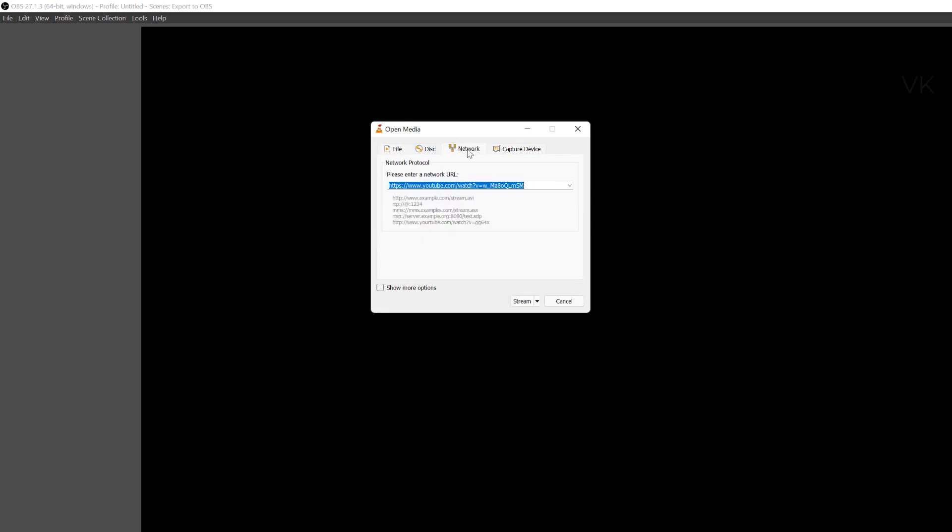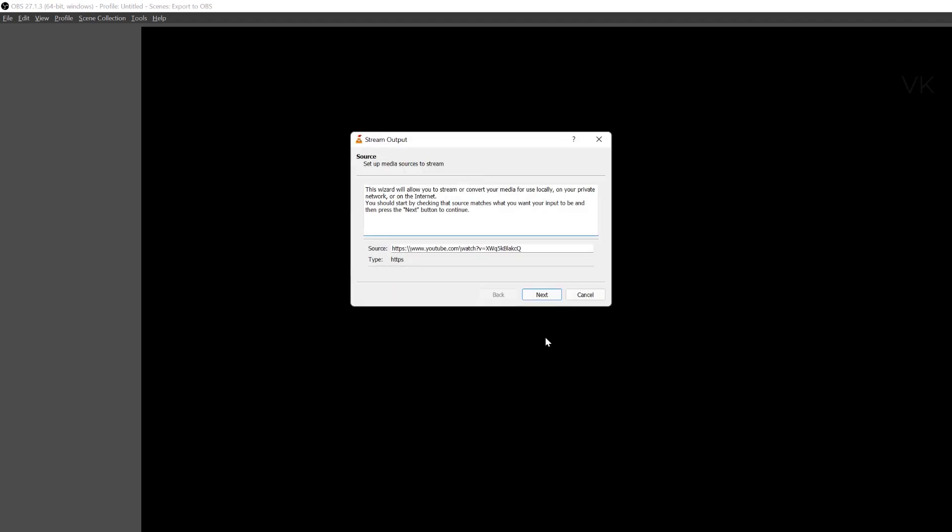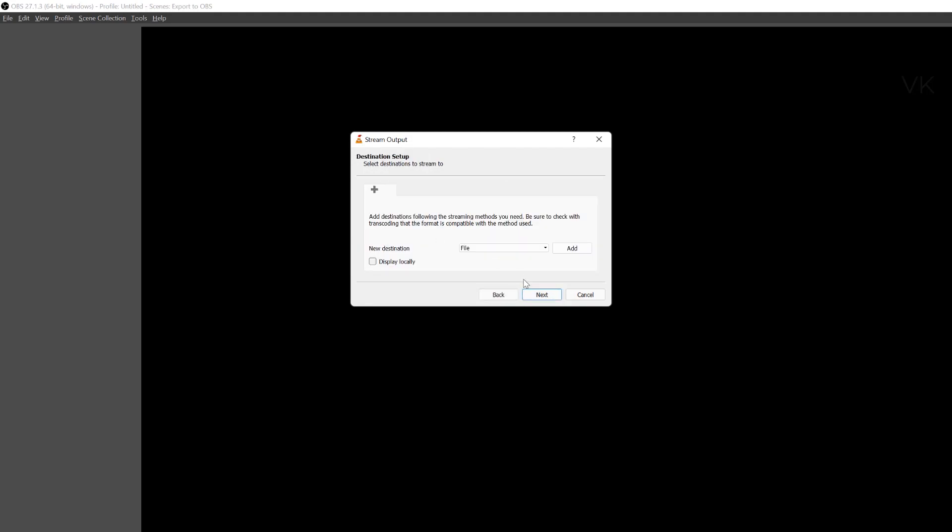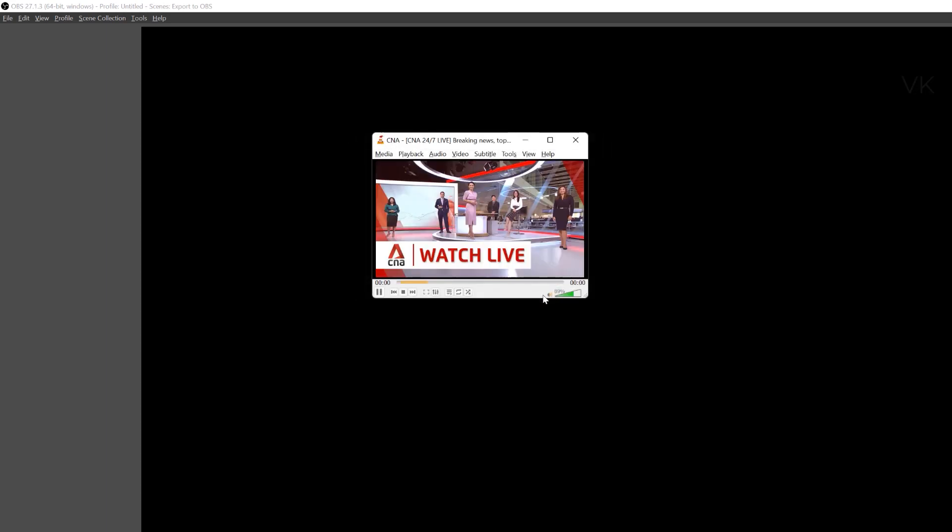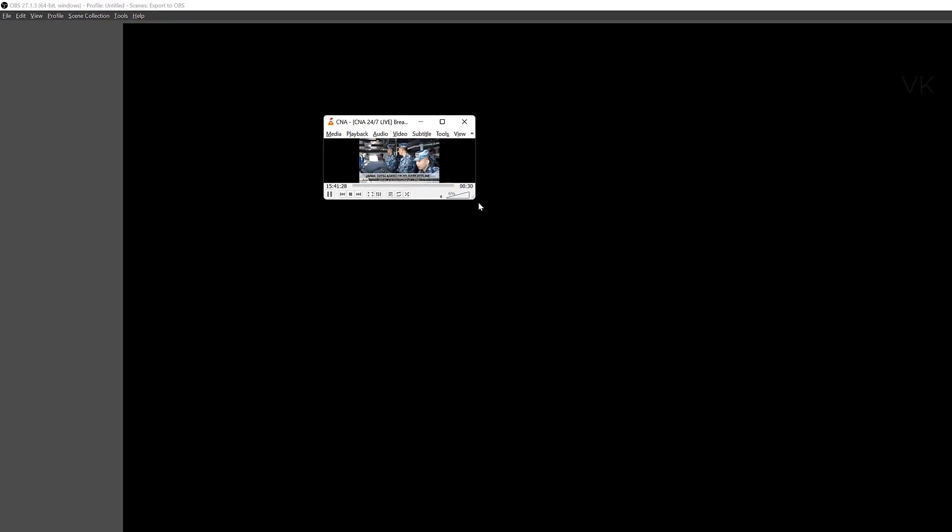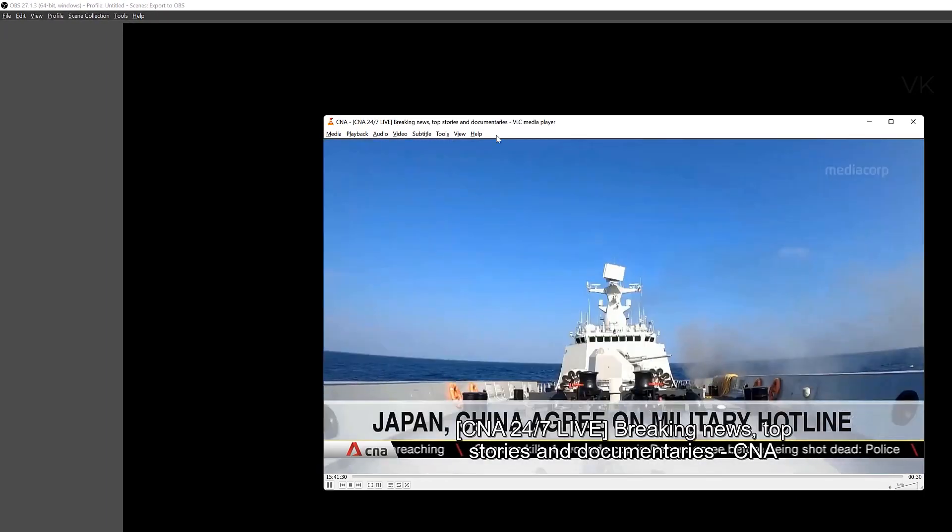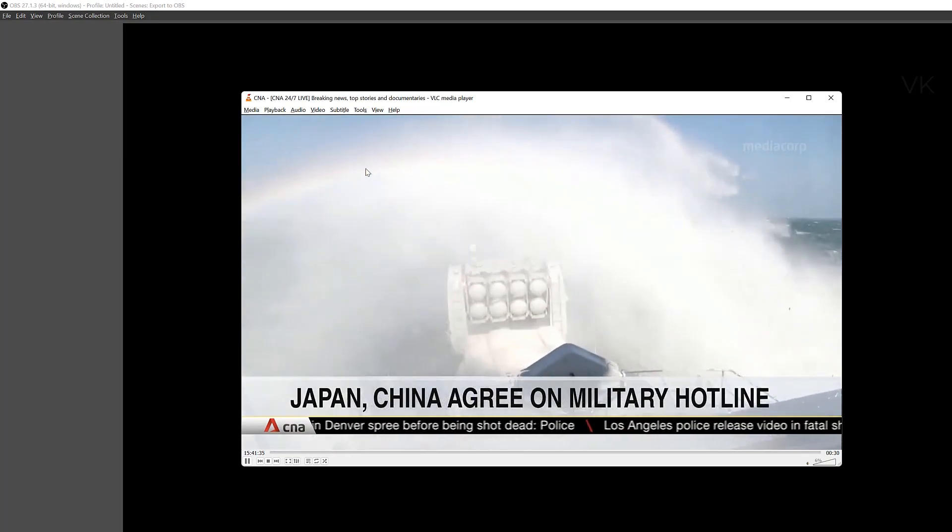And here come to stream. And here go to network and paste it, paste the URL. And click on stream. We need to select stream. Then it should be next, and next, and next. And click on stream. Perfect. Video streaming now.